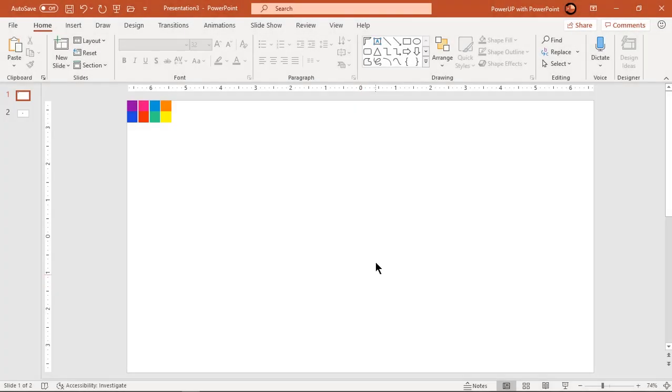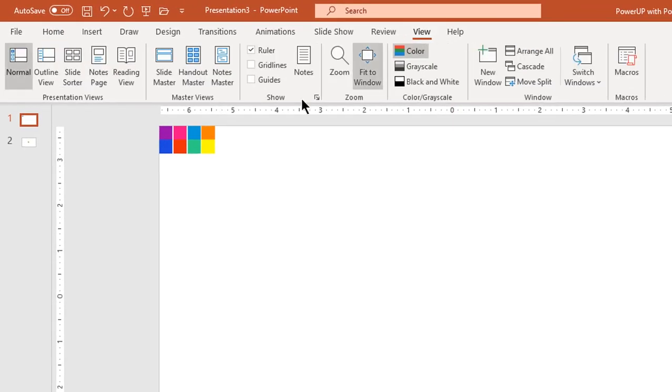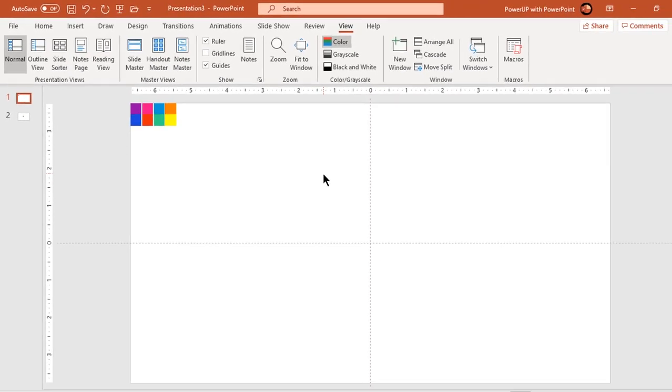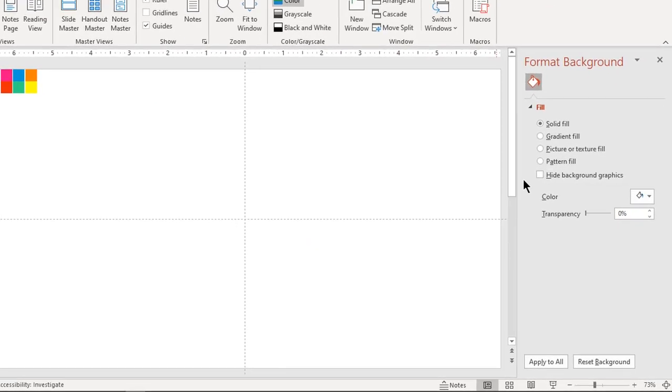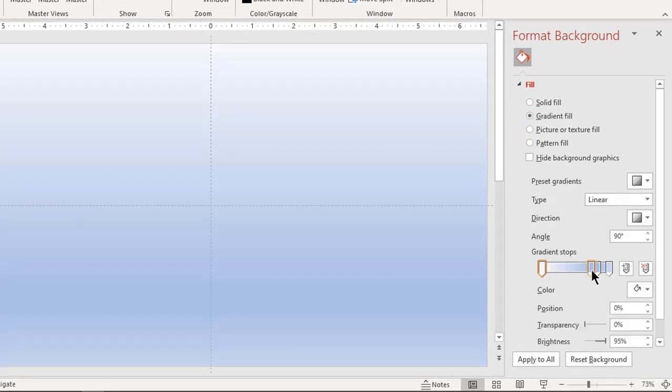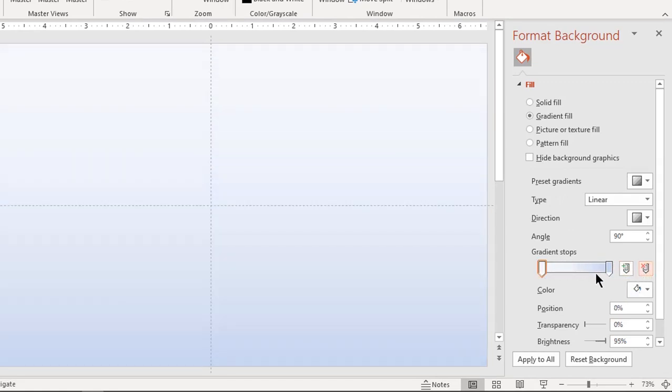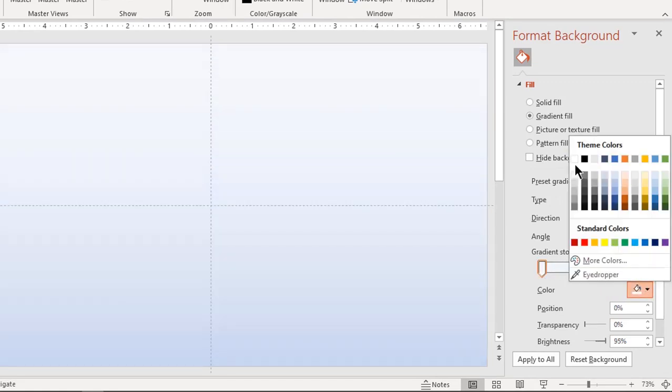Let's first enable the guides and then format our background. Right click and choose format background. Select fill type as gradient and make it a two-step gradient. Change step colors to white and light gray color.